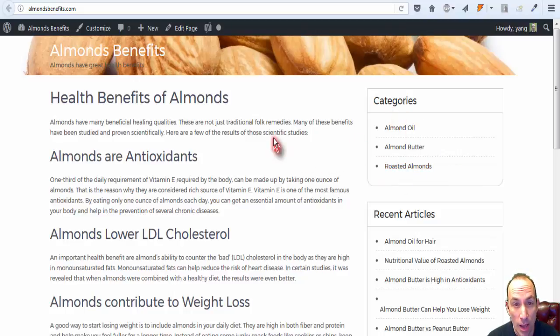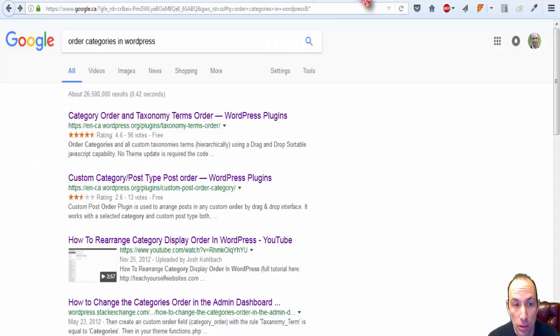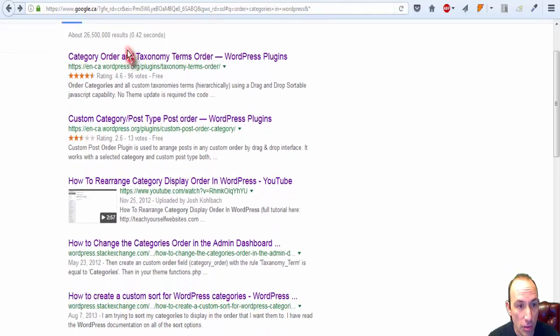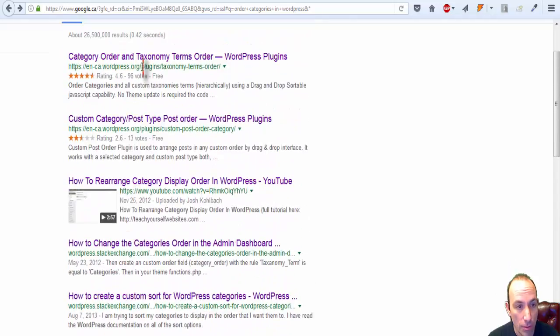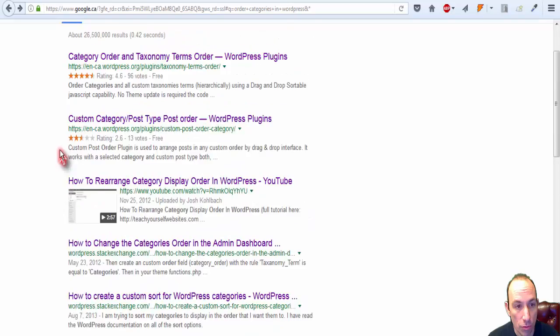I did a search in Google here, order categories in WordPress, and you can see I've read most of the articles on the front page.